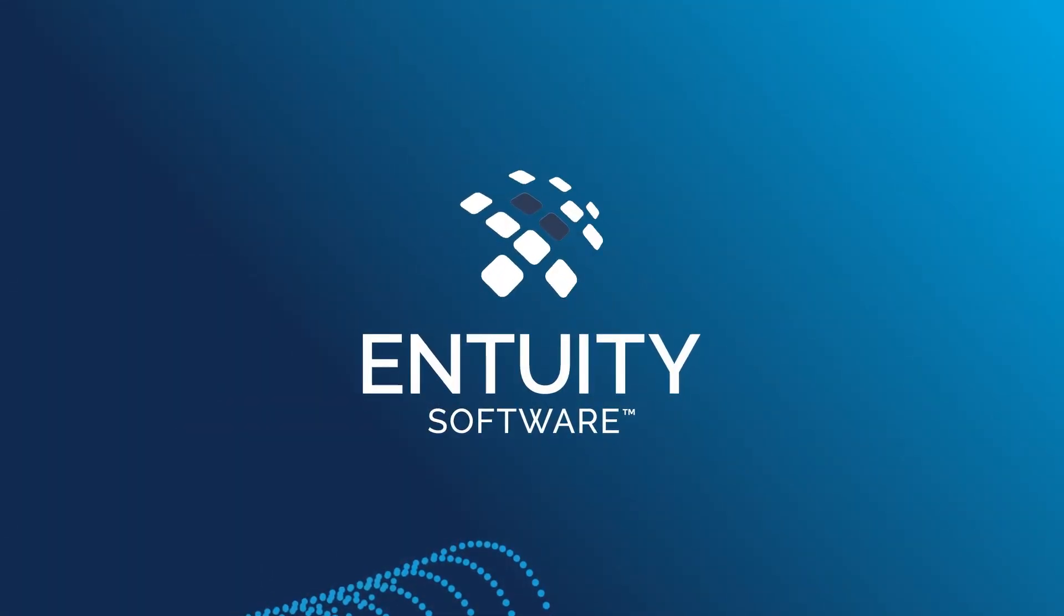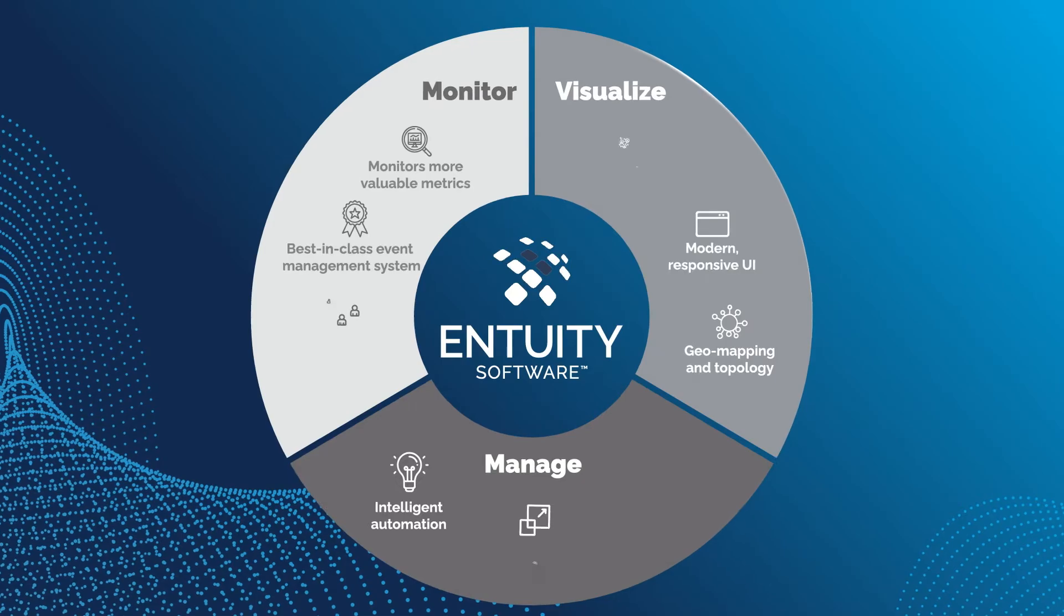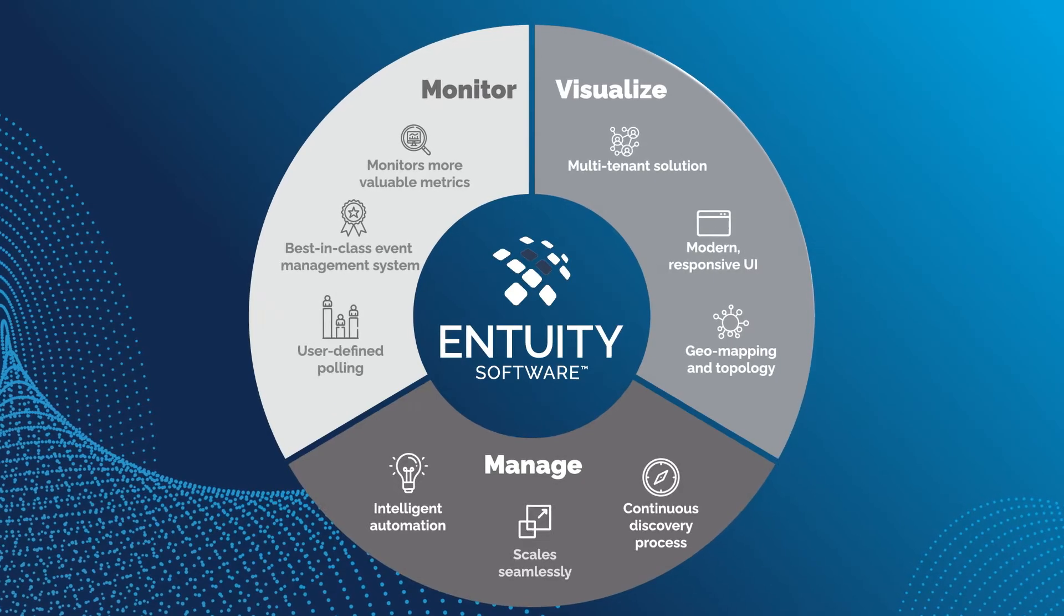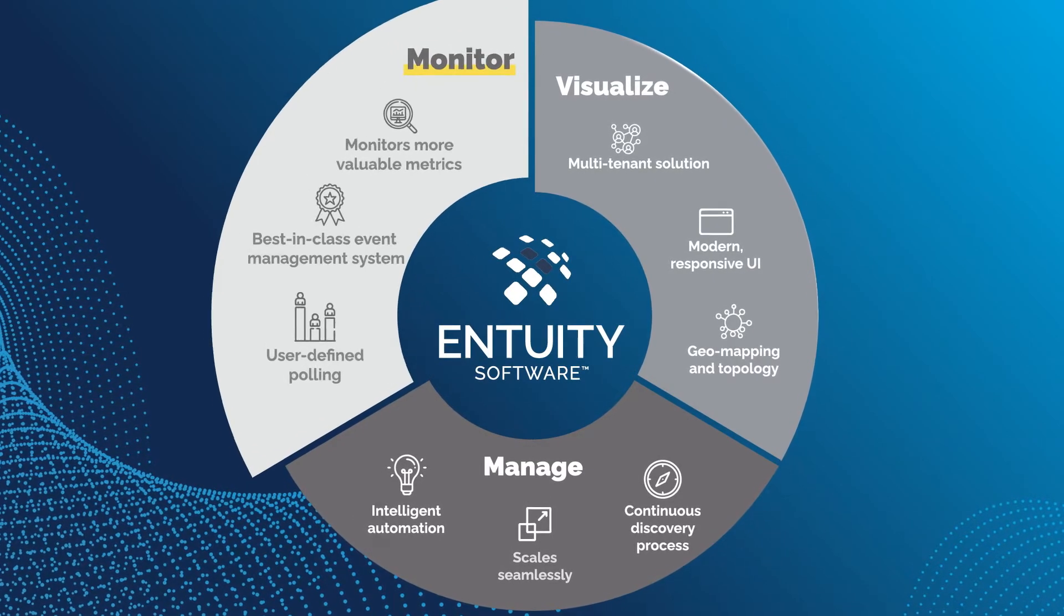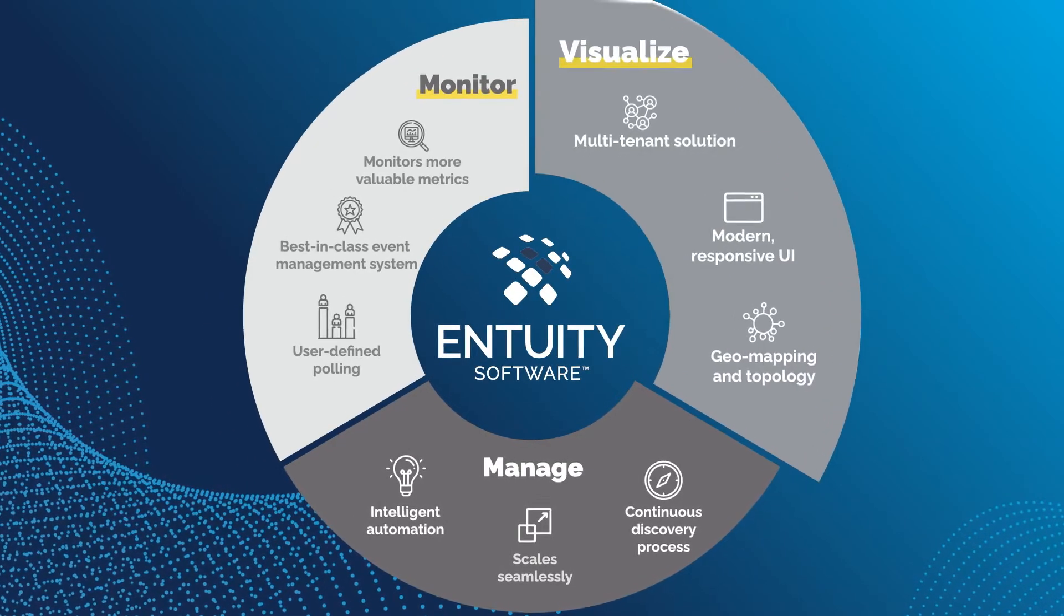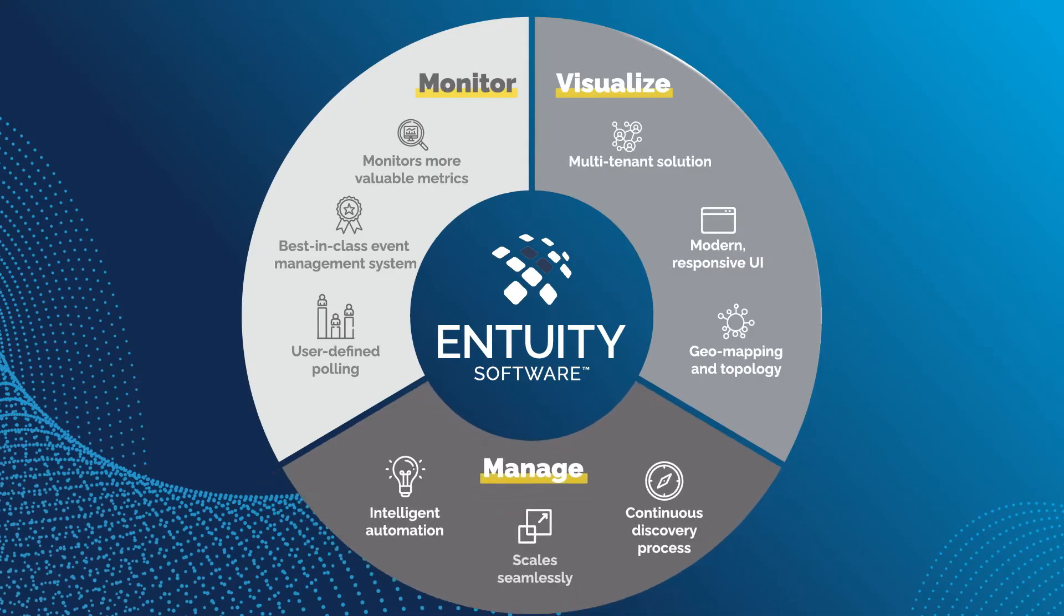Designed for today's complex estates, Intuity empowers IT Ops teams to more efficiently and effectively monitor, visualize, and manage their infrastructure.